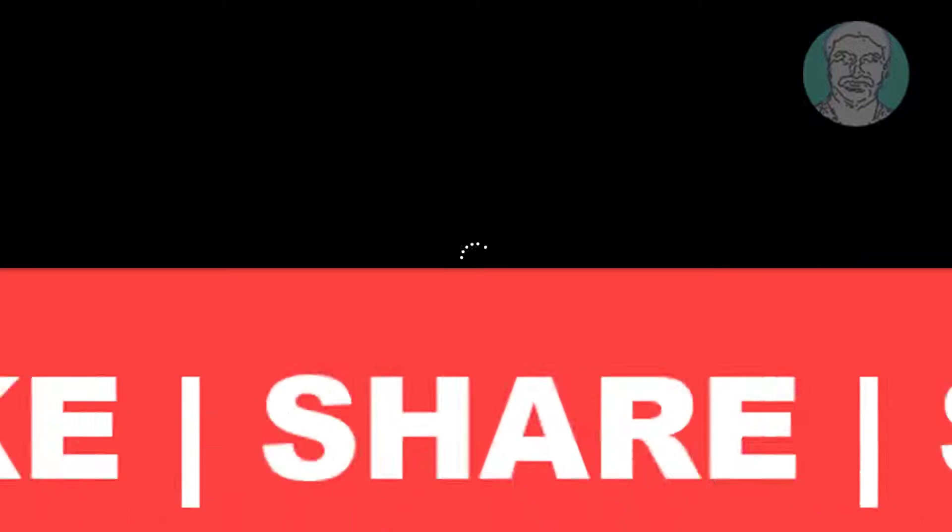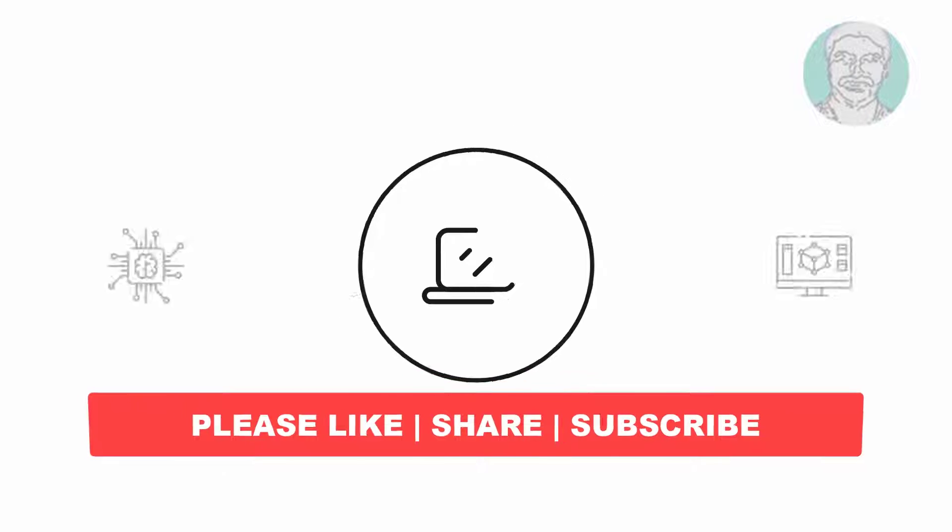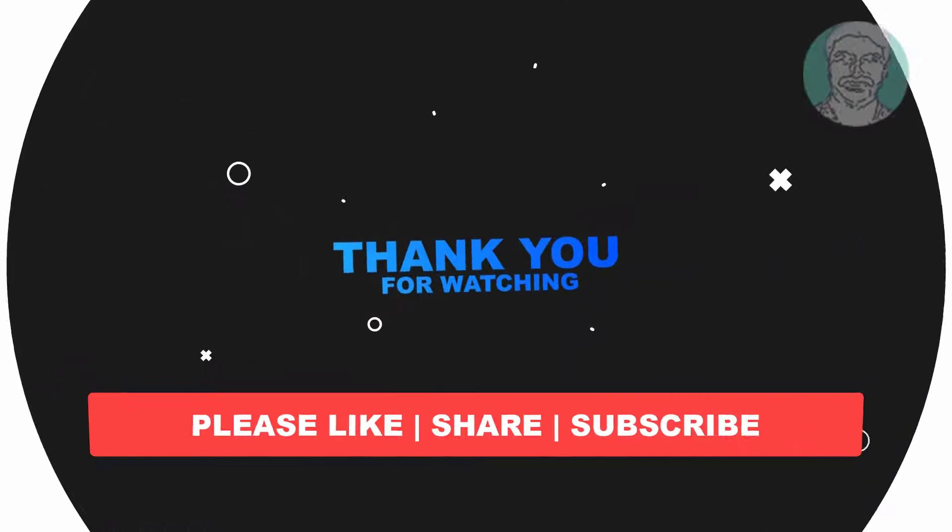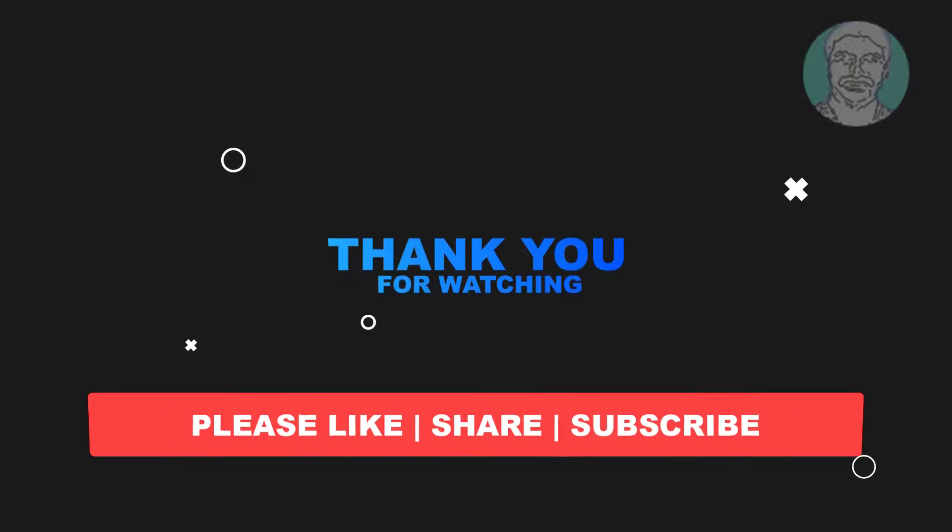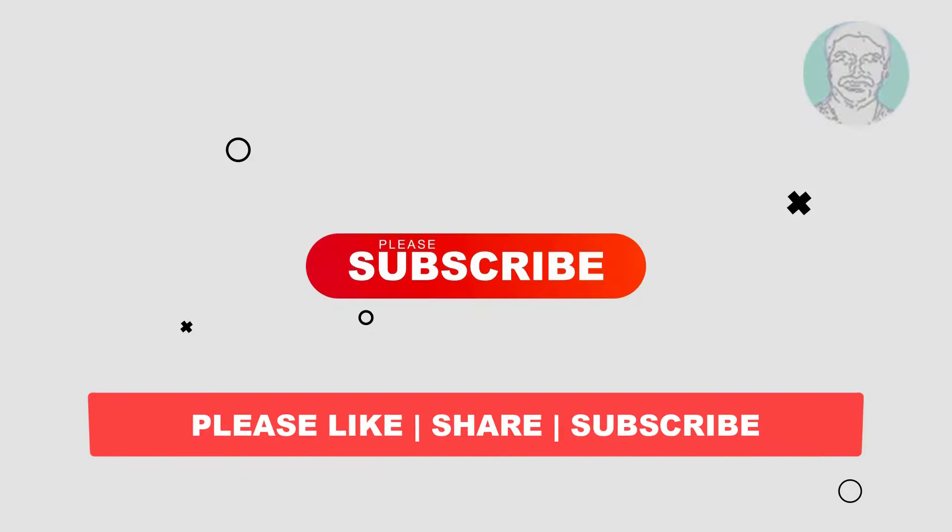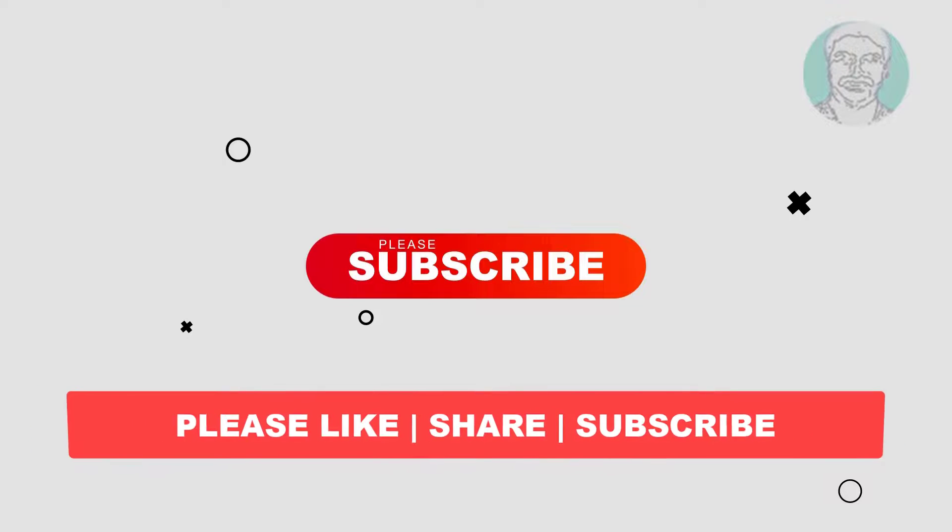I hope this video tutorial helps you. Please like, share, and don't forget to subscribe to my channel. Thank you very much, see you in the next video.